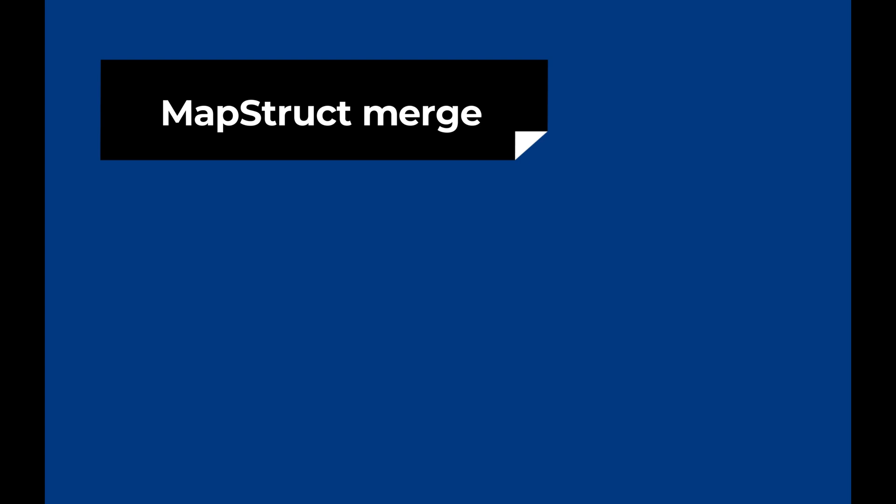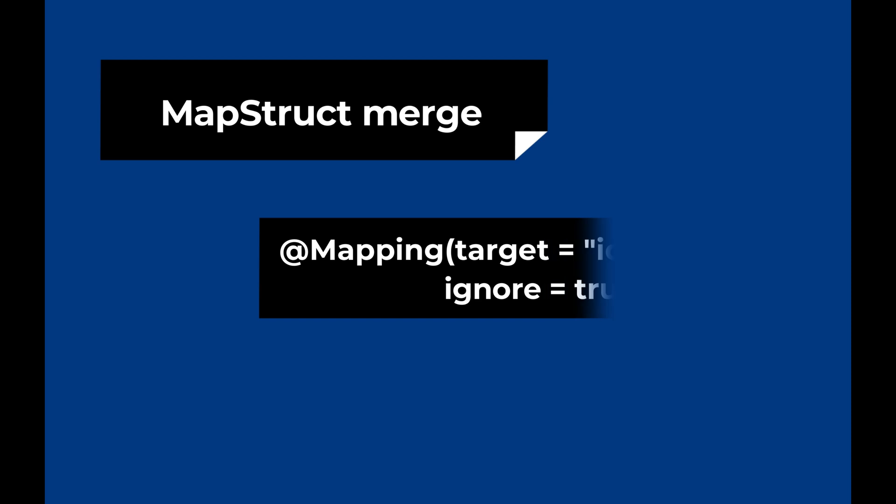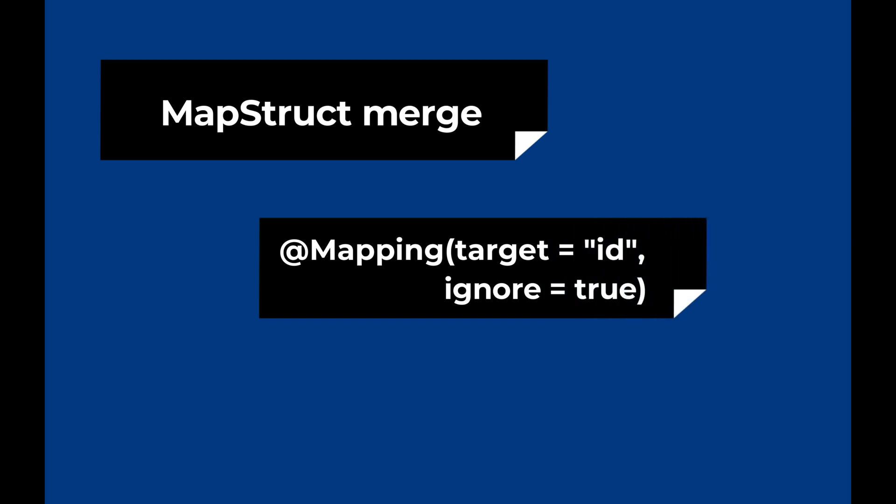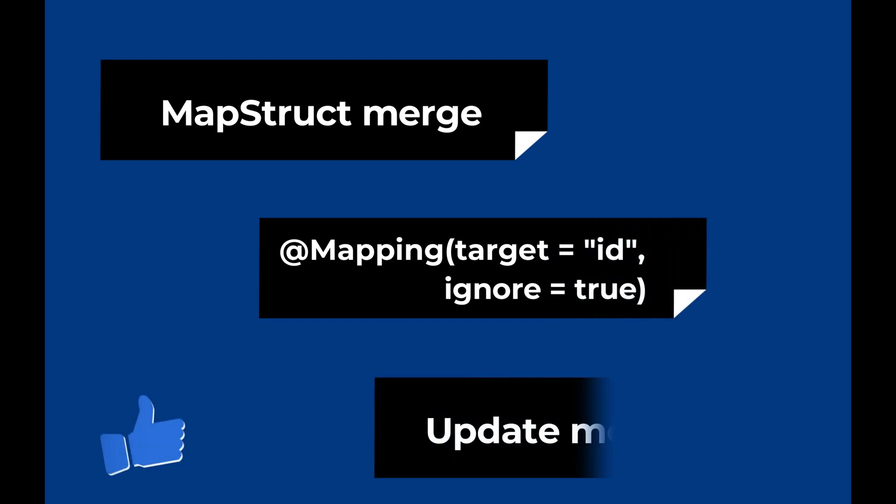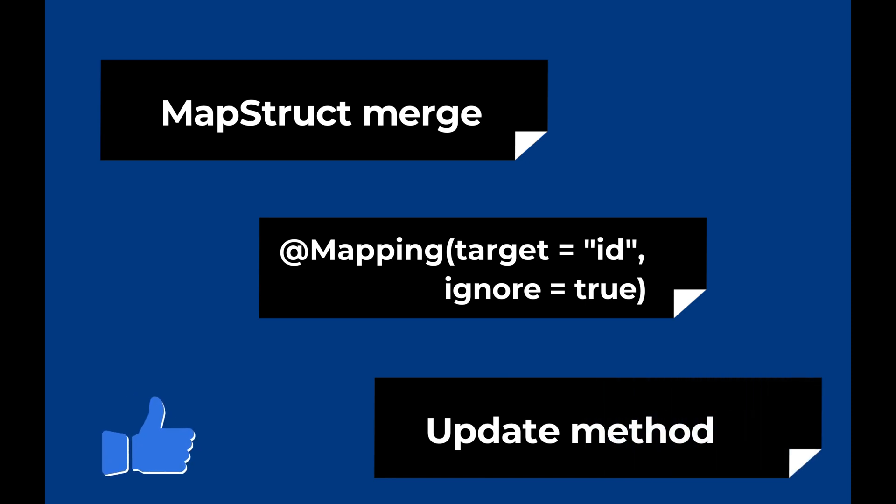Let's summarize what you learned in this video. You learned how to use the MapStruct library to merge two objects of the same movie type. You learned how to ignore a specific field during the merge, like the ID. And finally, how to implement the update method with Quarkus.